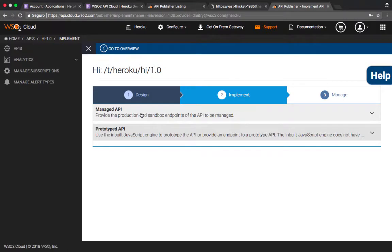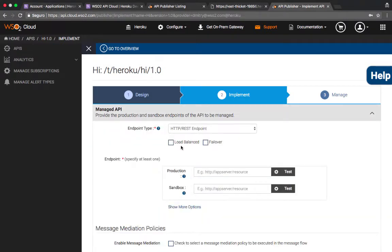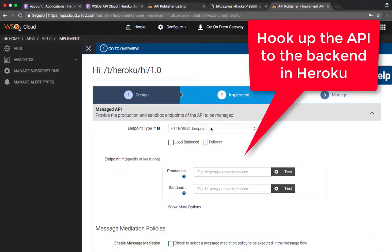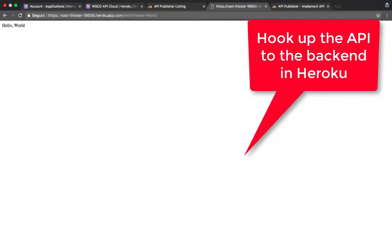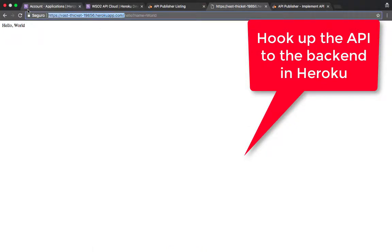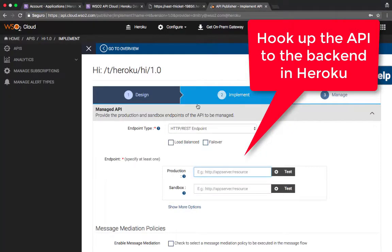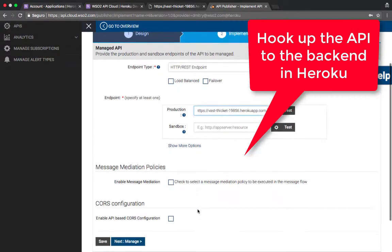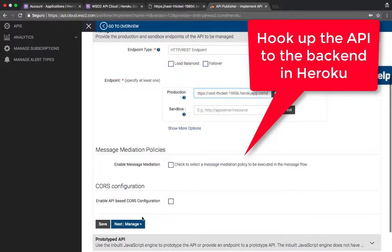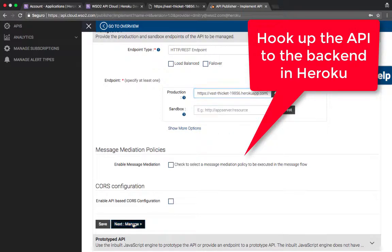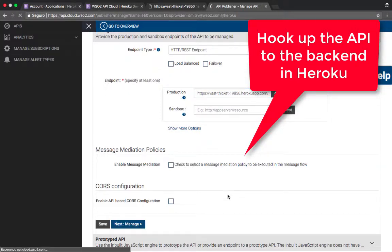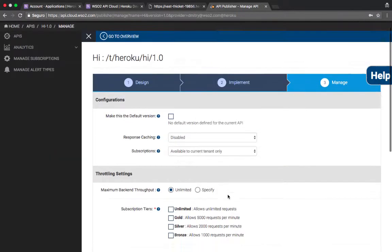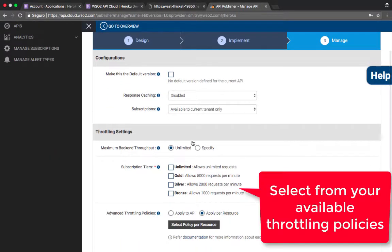Now that we have defined the API, we need to provide the backend URL for it. And that backend URL is obviously the URL of our Heroku service. So I'll just copy and paste it here. I can also use other parameters, like if I had basic authentication or some other authentication to the backend, if I wanted to use some kind of on-the-fly transformations and so on.